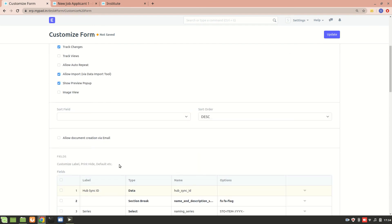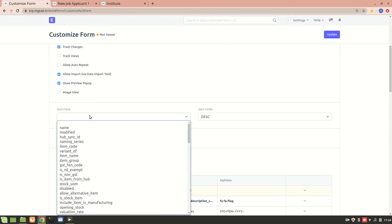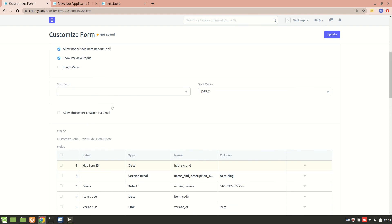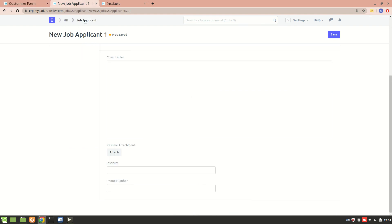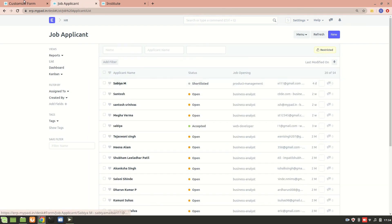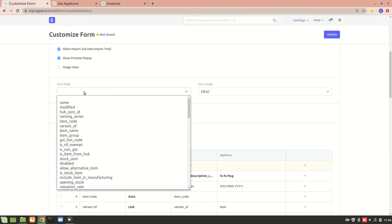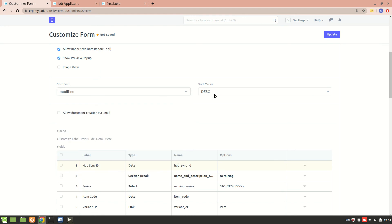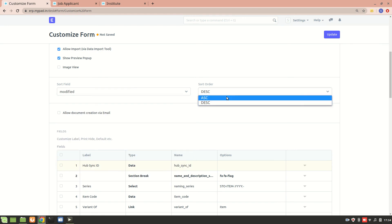Next we have the Sort Field. Records in a doc type are displayed in list form, and the Sort Field determines how we want to sort them. We can sort by name or by when they were modified — 'modified' is the ideal one — and then we can sort in ascending or descending order.